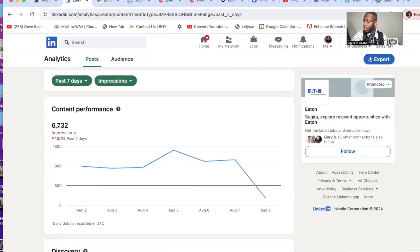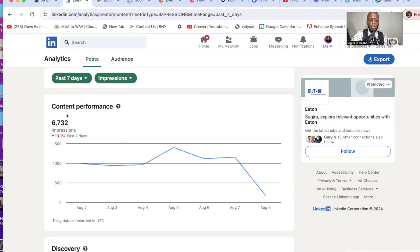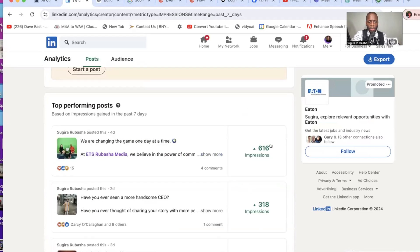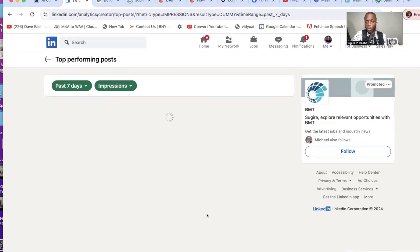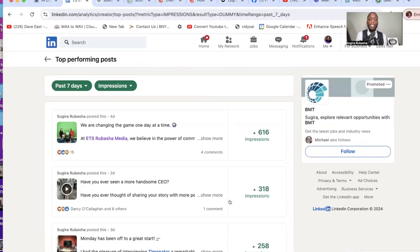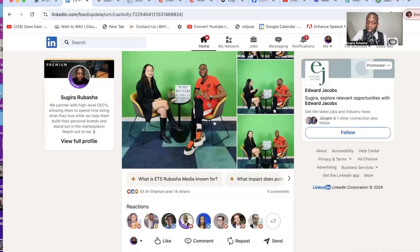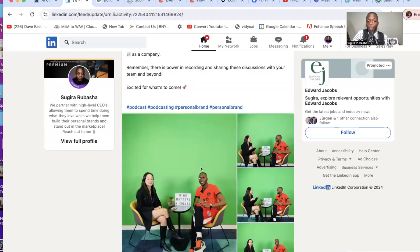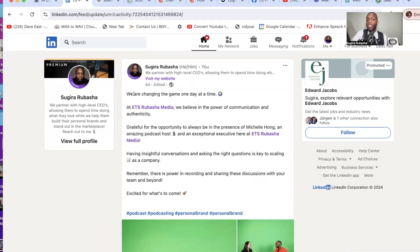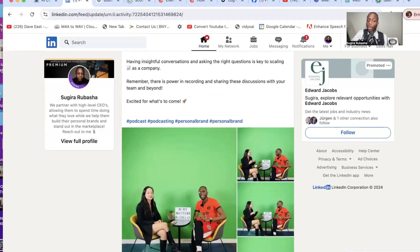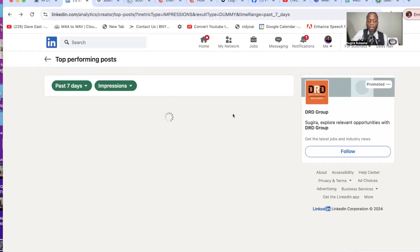We partner with high-level CEOs, allowing them to spend time doing what they love while we help them build their personal brands and stand out in the marketplace. You can see here what's happening — it says even in the past seven days, 6,000 impressions. What are my top impressions? This is about strategies — how can you really stand out in the marketplace? What's going to make you different? You can see this got 616 impressions, did quite well. Great photo, looks appealing to the eye, quite a few comments. The copywriting is extremely important.